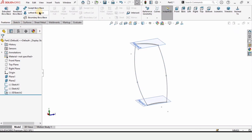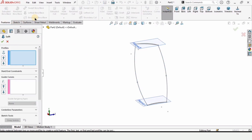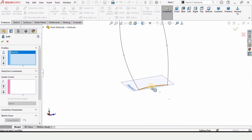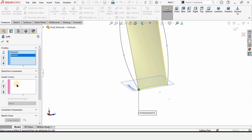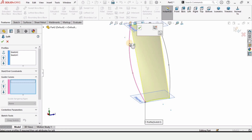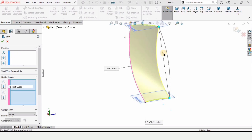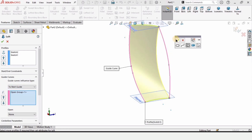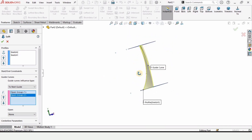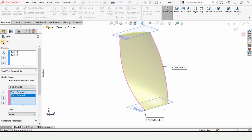Go to features and select the Lofted Boss/Base command. In the profile window, we need to select the sketches we created on Plane 1 and Plane 2. We also have the option for a guide curve — expand it if collapsed. In this window select the guide curve and check the green box. As you can see, the profile for the wing of the propeller is now created. Check this box.